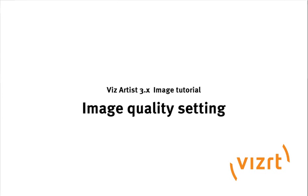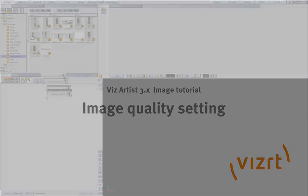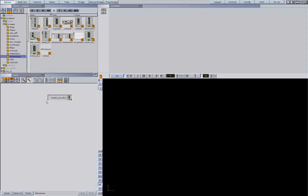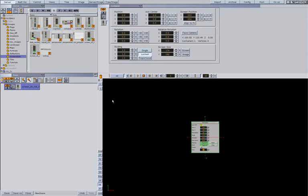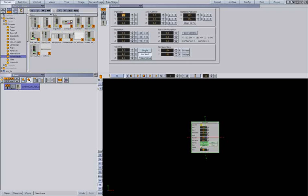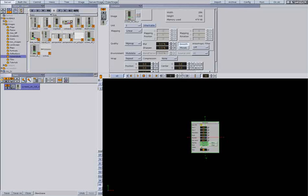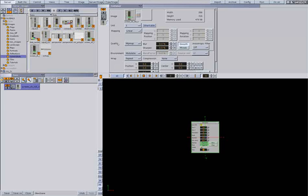Hi, in this clip we are going to have a look at the images. The first we are going to have a look at is the quality. We have three different types of quality.